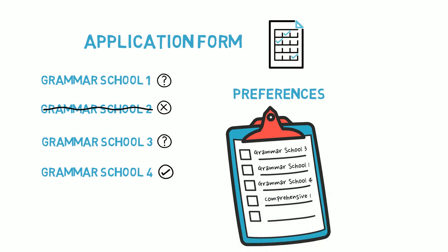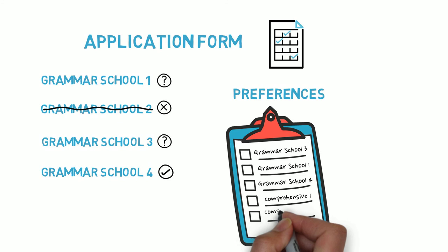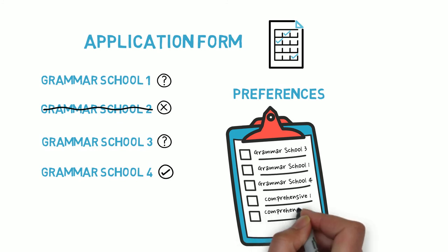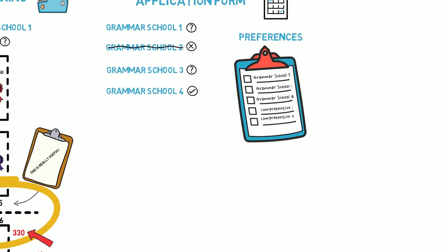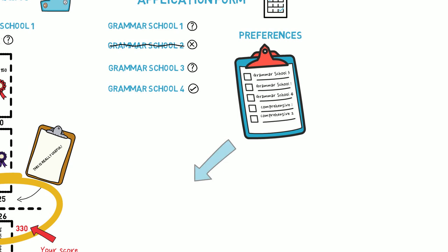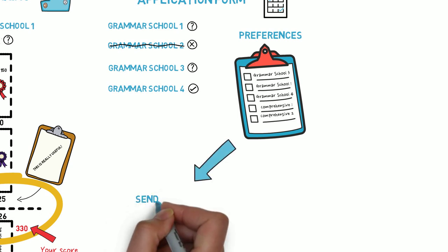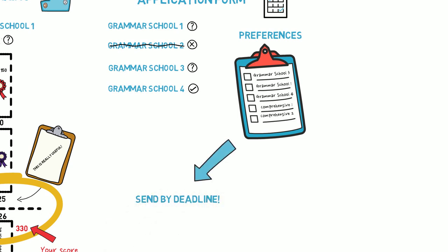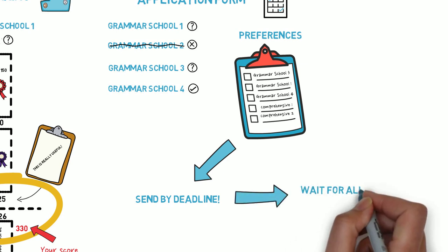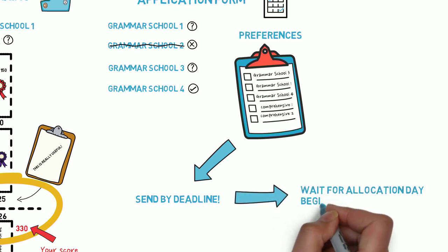Once you've completed your application form, make sure you submit it before the deadline. After the deadline, it's a matter of waiting for the secondary school allocation day, which happens at the beginning of March, and you should find out whether your child has been allocated a place.